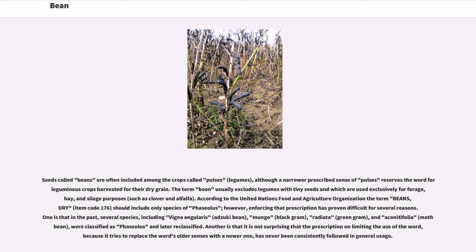Seeds called beans are often included among the crops called pulses and legumes, although a narrower prescribed sense of pulses reserves the word for leguminous crops harvested for their dry grain. The term bean usually excludes legumes with tiny seeds that are used exclusively for forage, hay, and silage purposes.